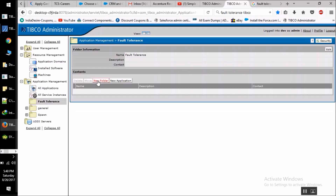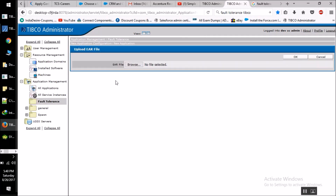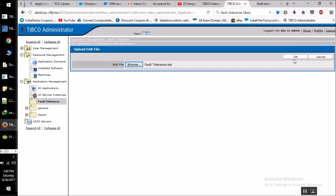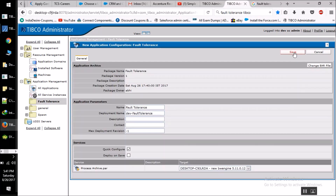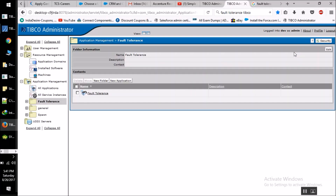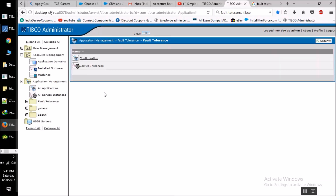Click on new application and now we have to browse the file that we have just created in our fault tolerance links folder. Click on this part of the mask and go to configuration.